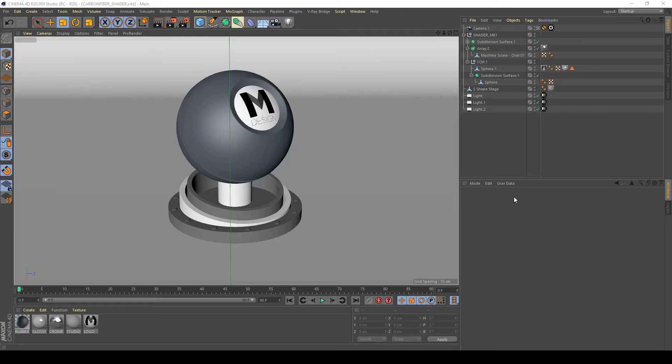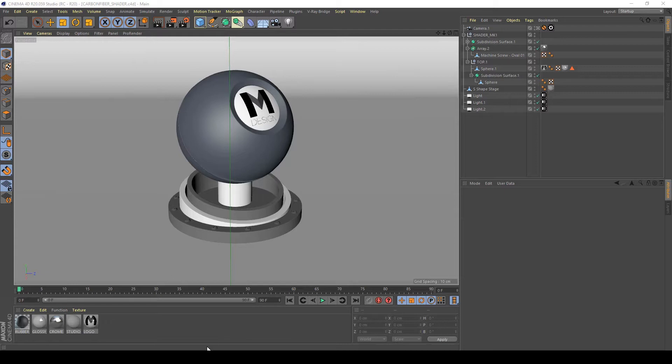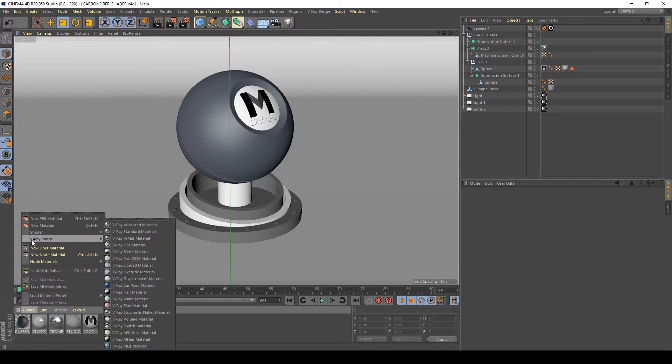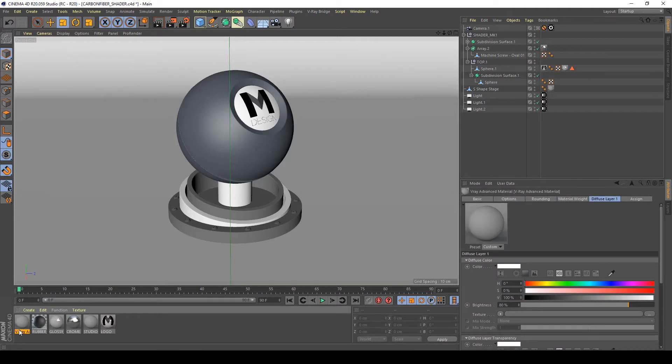Hi guys, in this tutorial I will show you how to create a carbon fiber material in V-Ray for Cinema 4D. Let's start. First of all, create a V-Ray bridge V-Ray advanced material - that's the usual V-Ray shader that we use to create our materials.